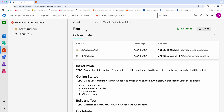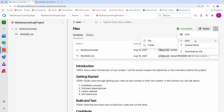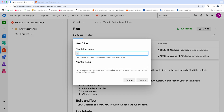All you have to do is create a folder called .azuredevops at the root of the repository. You can also use Visual Studio Code, but I'm going to show you how you can create it in Azure Repos itself. So let's go ahead and create a folder called .azuredevops.